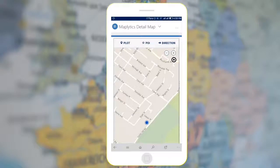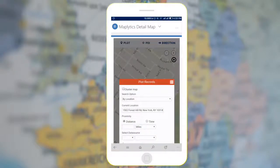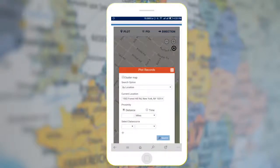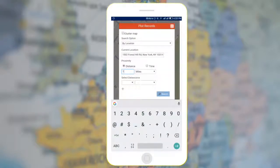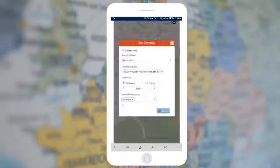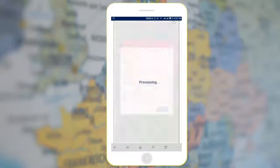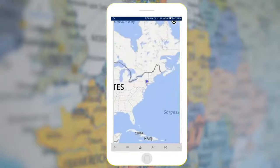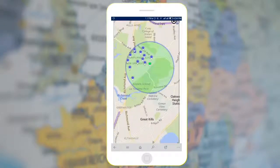Click on the Locate Now button to locate yourself in real time. If you want to find customers in the nearby area, tap on Plot and set Proximity like Time and Distance. Here we will search within one mile radius. Select the required Data Source — you can also select a Customized View — and click on Search.